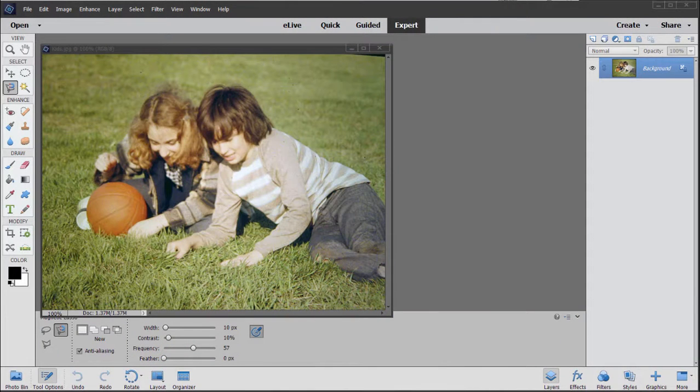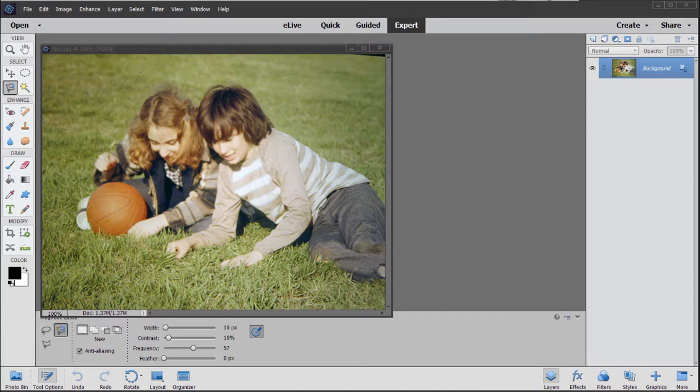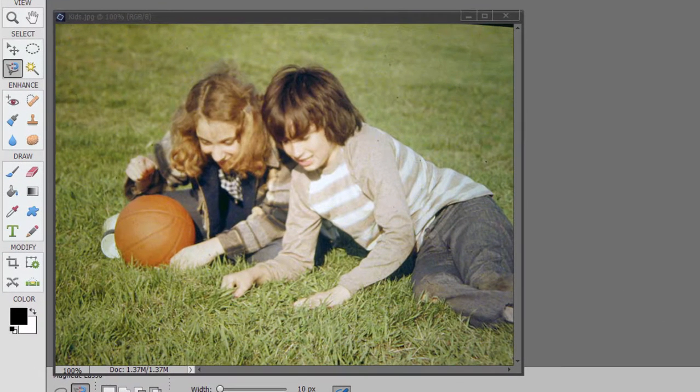And here we are in Photoshop Elements looking at some of the basic tools in the program. Probably the most common use for Photoshop Elements is in simple photograph color correction or fixing of your photo. We have a picture here.